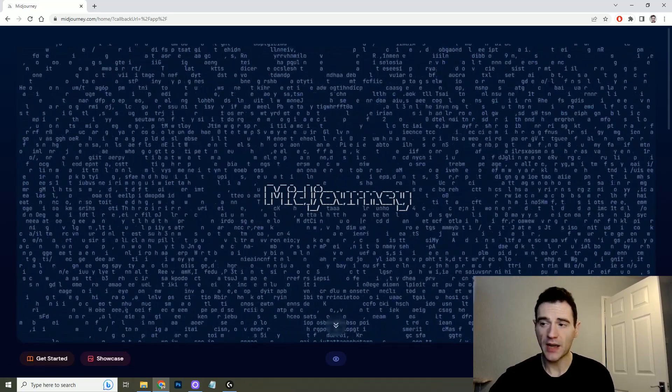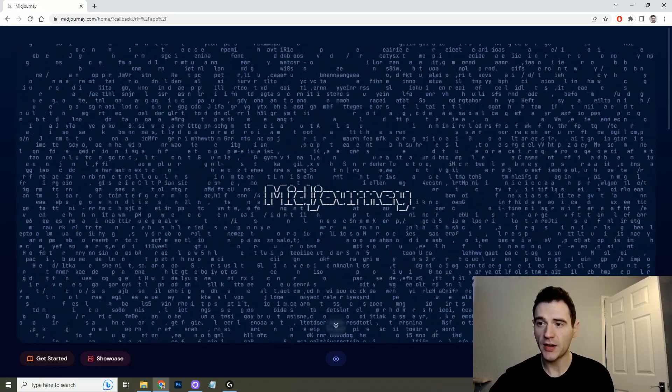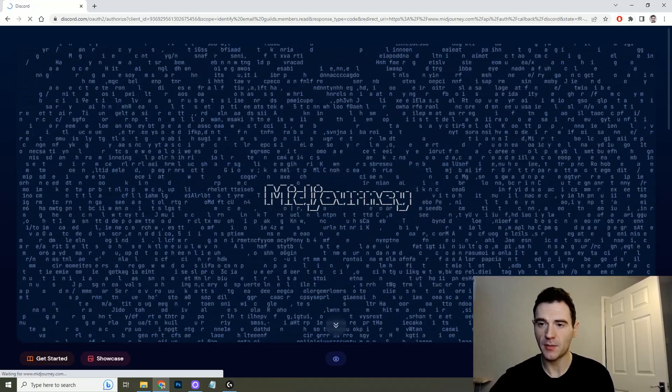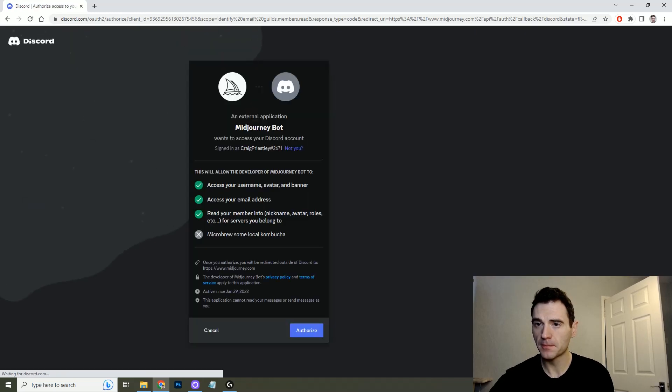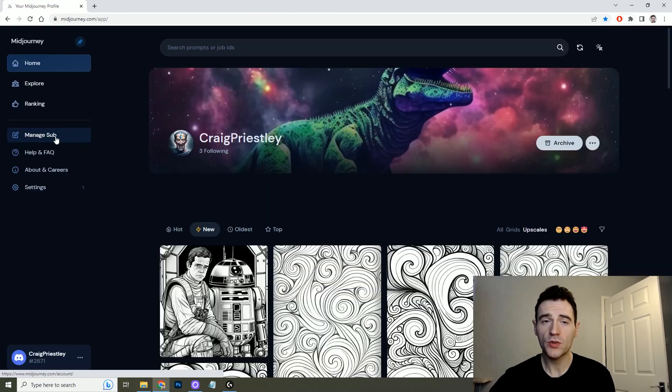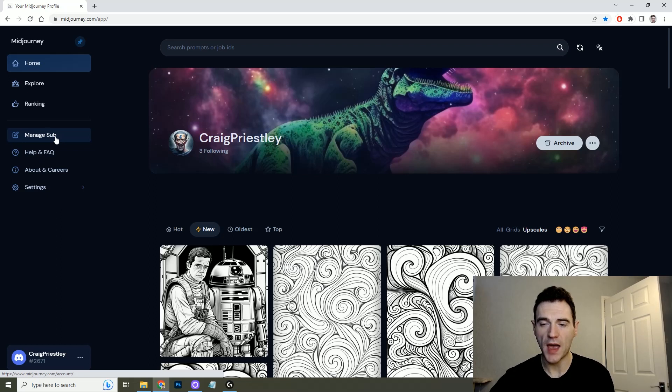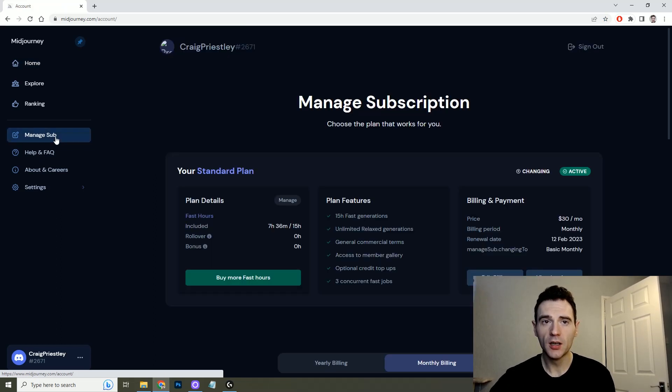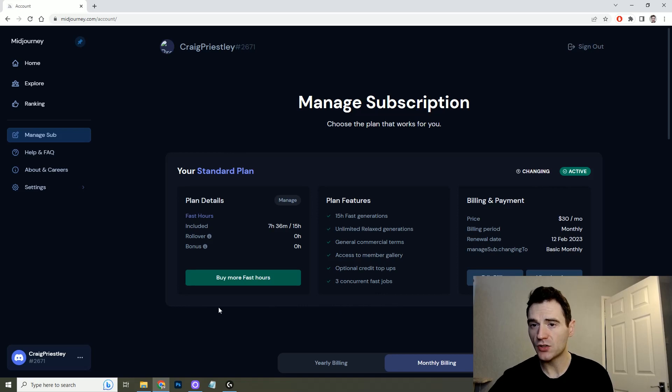Seeing as I already have an account I will sign in to skip this step. Once you're signed in you'll be taken to your home page where you can see your gallery of creations and you'll have the opportunity to manage your sub.